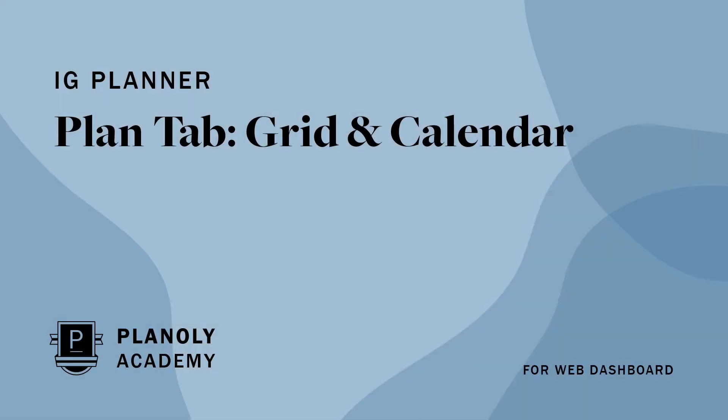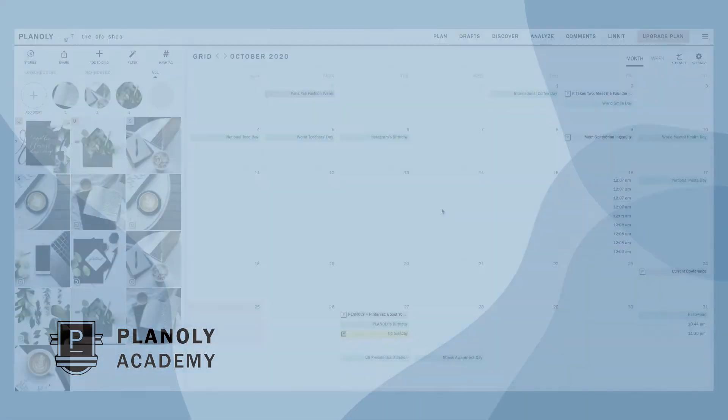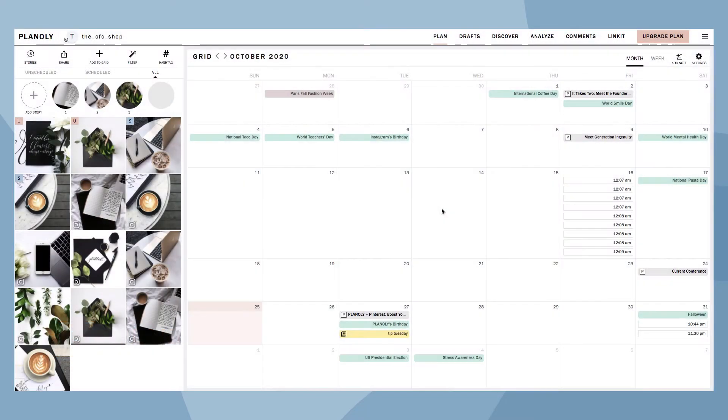IG Planner, Plan tab, Grid and Calendar for Web Dashboard.